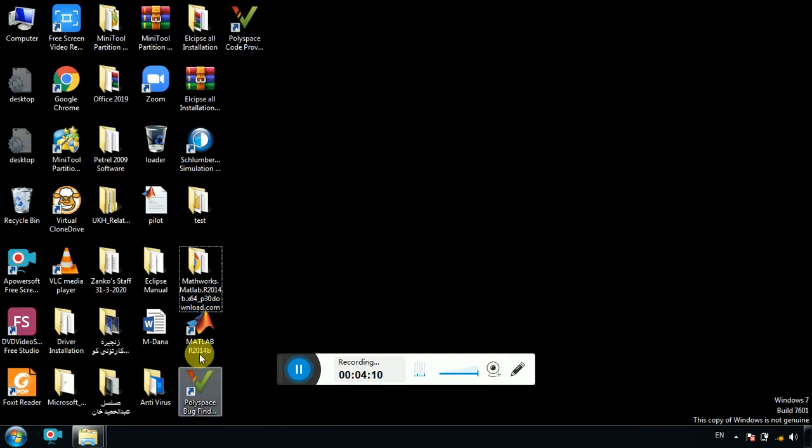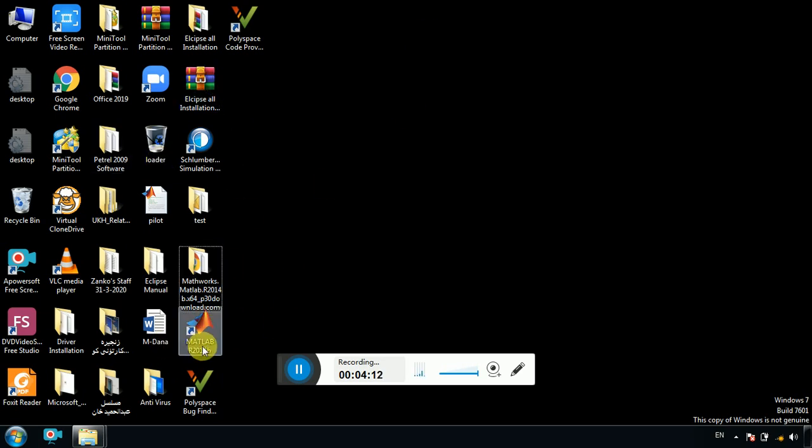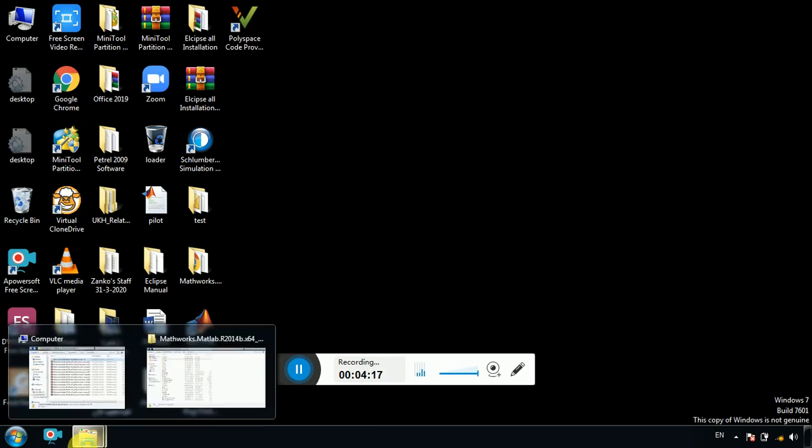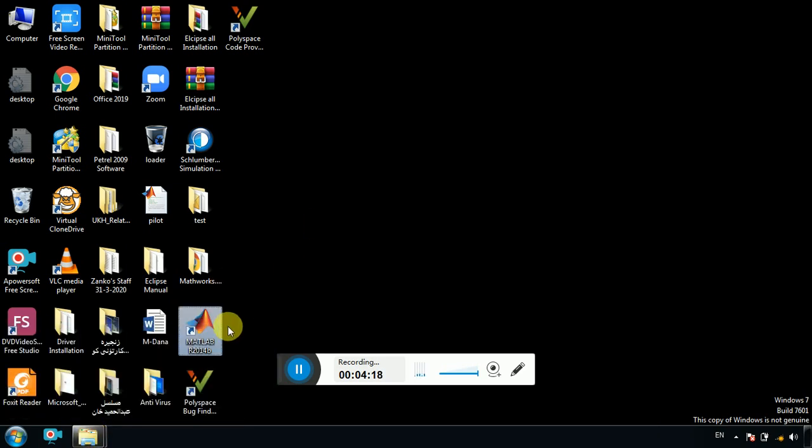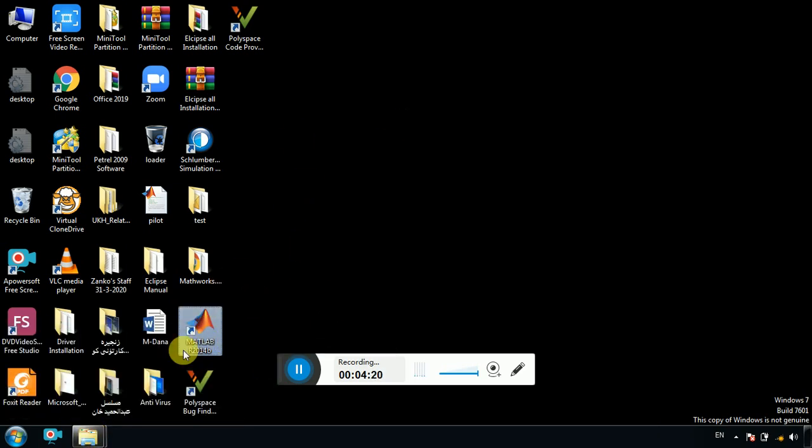So on your desktop you have MATLAB icon. So click on it and open it. But sometimes you may not see the MATLAB icon on your desktop.